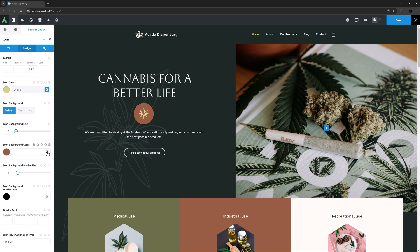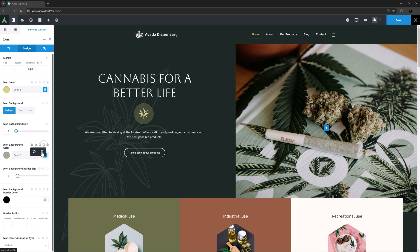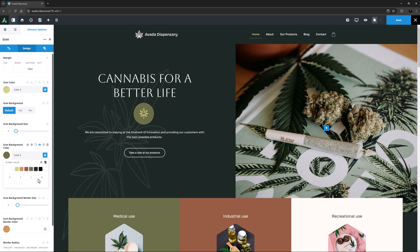So here I will set the background color to Color 6, with a minus 50 alpha adjustment. And on the hover state, I will set it to Color 6 again, also with the alpha adjustment, and a small minus 10 luminance adjustment as well.